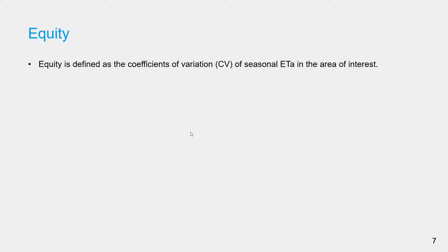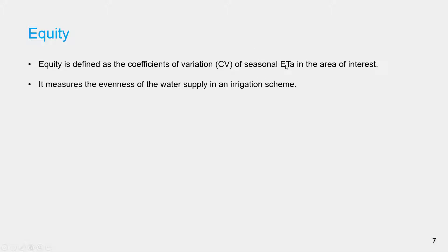Let us start computing performance indicators one by one. Let us start with equity. Equity is defined as the coefficient of variation of seasonal actual evapotranspiration in the area of interest. It measures the evenness of water supply in an irrigation scheme, in our case Sinawane, and only for the sugarcane cropping area.